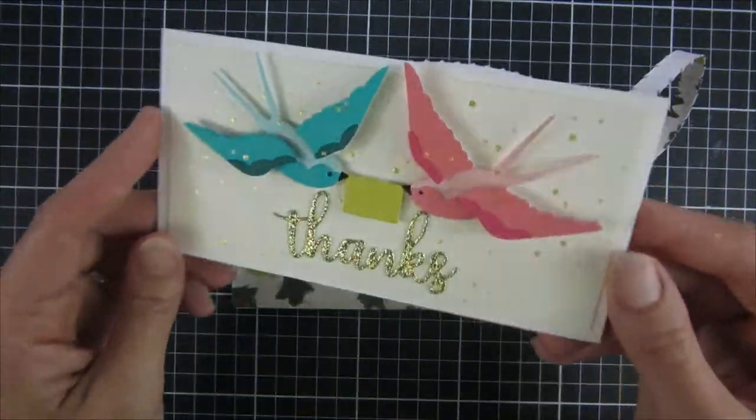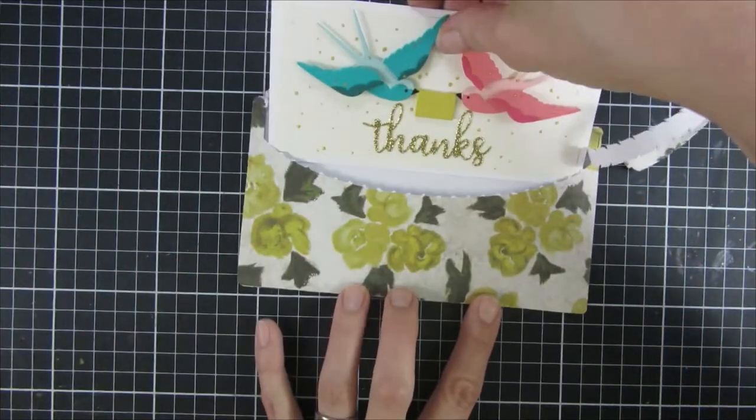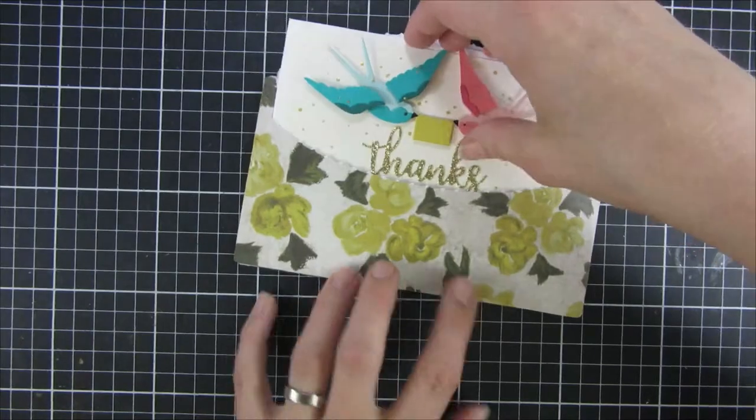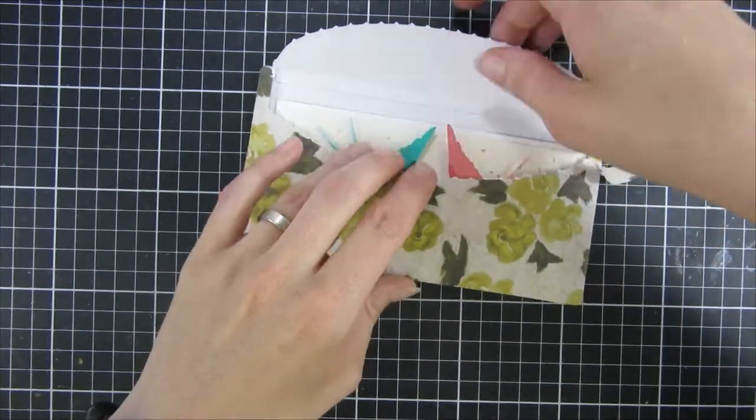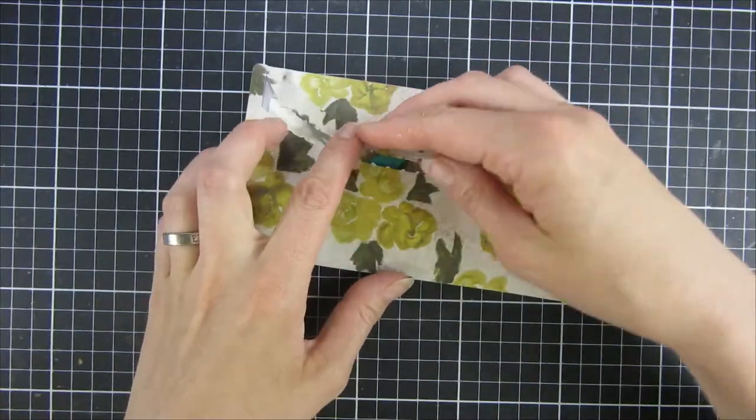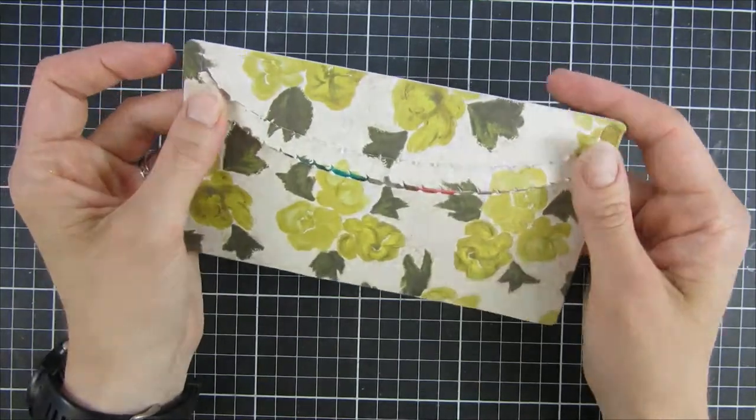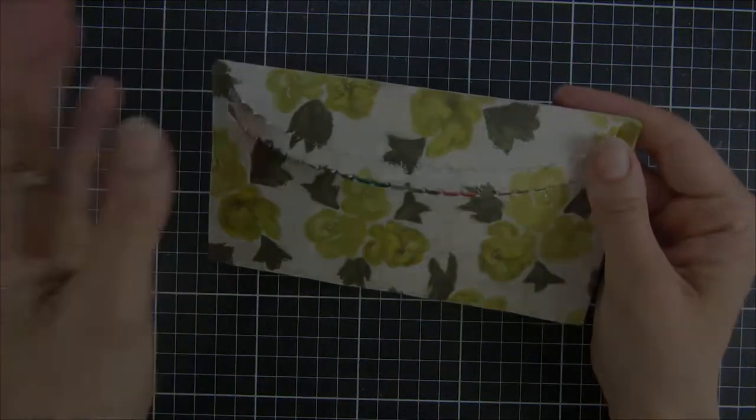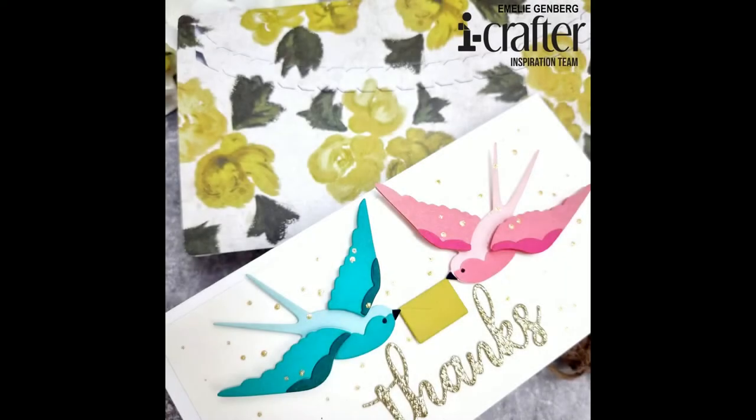So here is our card and our envelope. I hope you liked this video. If you did, please give this video a thumbs up and subscribe to this channel if you haven't done so yet. It really helps me out. And I will have a coordinating blog post over at I Crafter's website for this project, so if you'd like to see those still shots they are all there. Until next time, have a good day, bye bye.